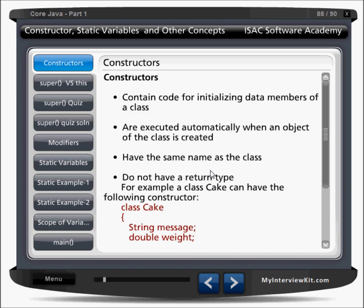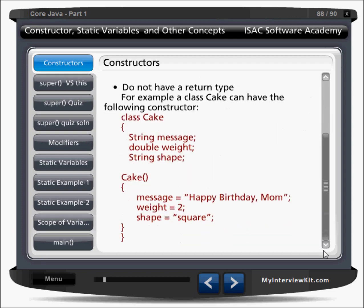We never call the constructor. It has the same name as the class and does not have a return type. If you have a return type, then it will become a method, not a constructor. So you have to call it. If you look at here, I have a class called cake, and the cake class is having some variables. These are the properties and attributes of this cake class, and this is the constructor.